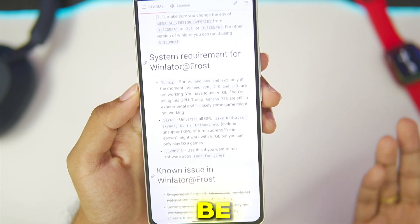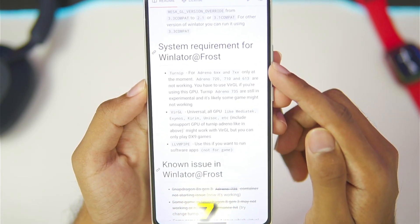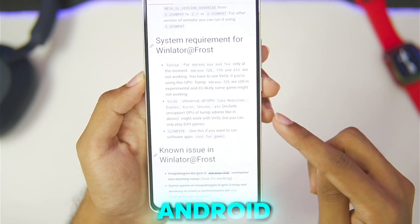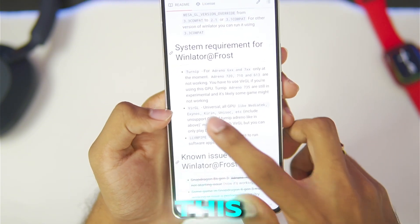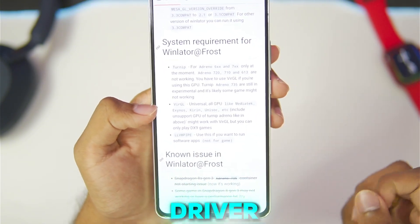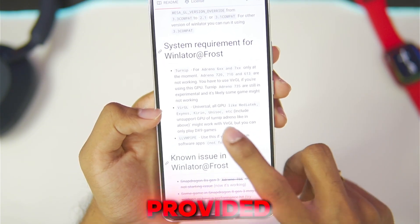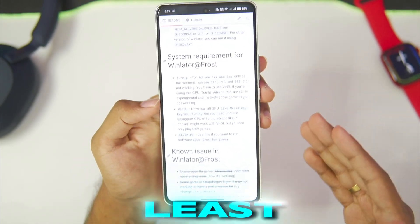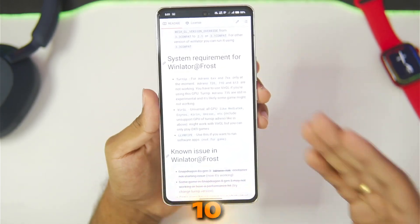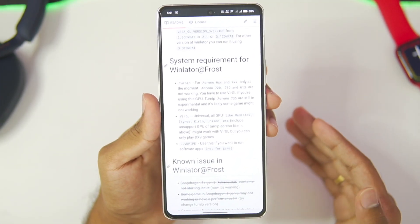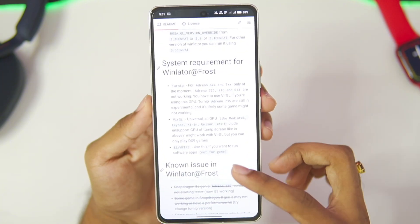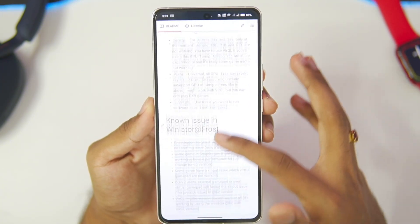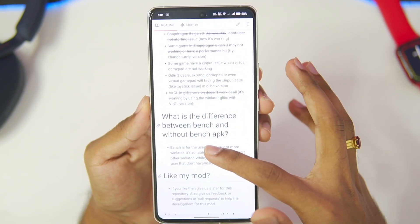Here are the minimum requirements for the latest version of WinLator Frost: Adreno 6 and 7 series GPU, Mali GPU Android devices are also supported, and a virtual driver has been provided for universal all-GPU support. You need at least Android version 10 or above, along with a Snapdragon processor — for best experience, Snapdragon 690 or above.